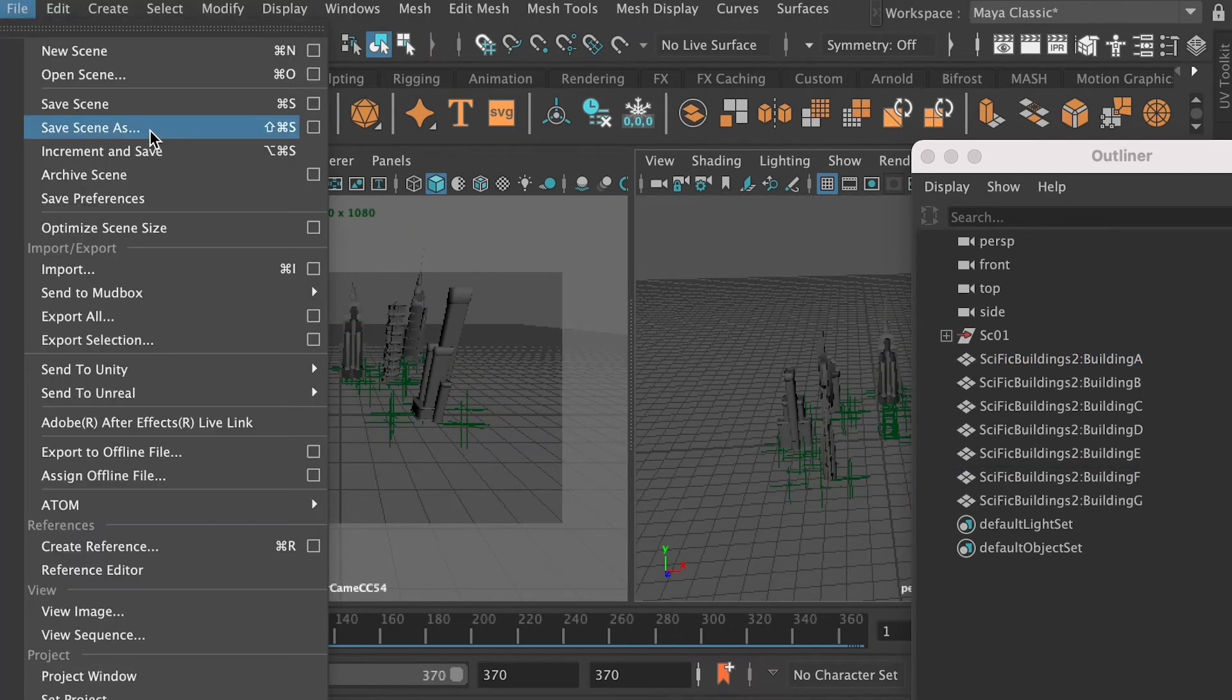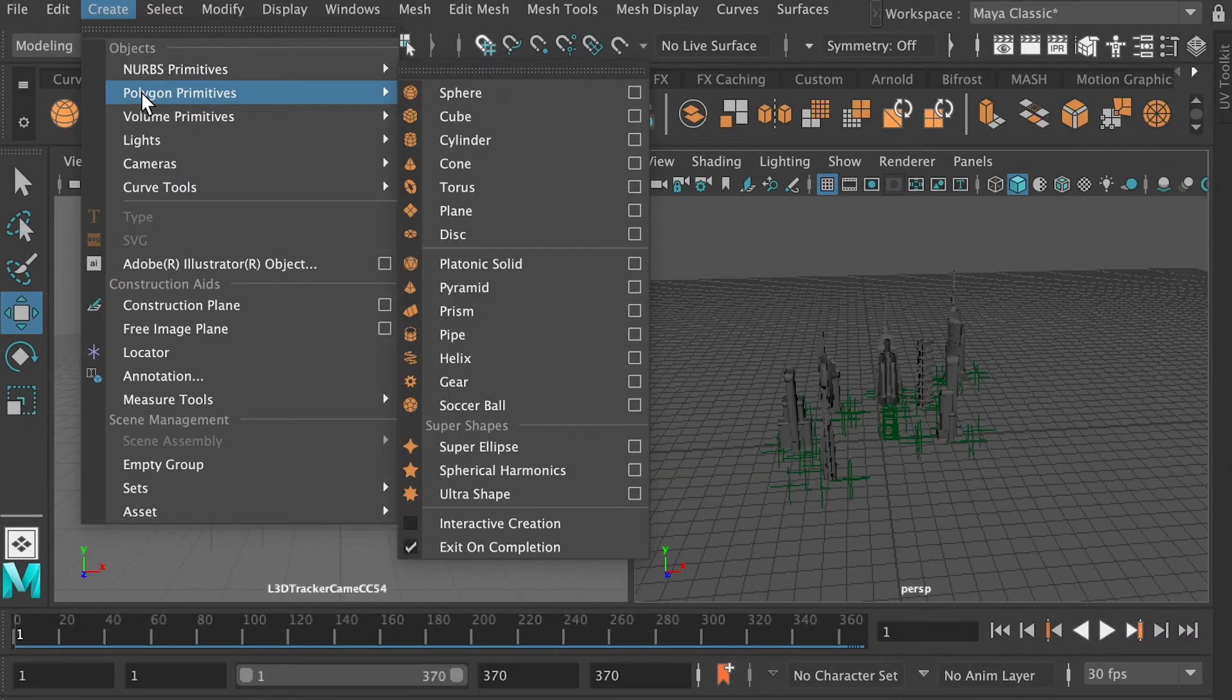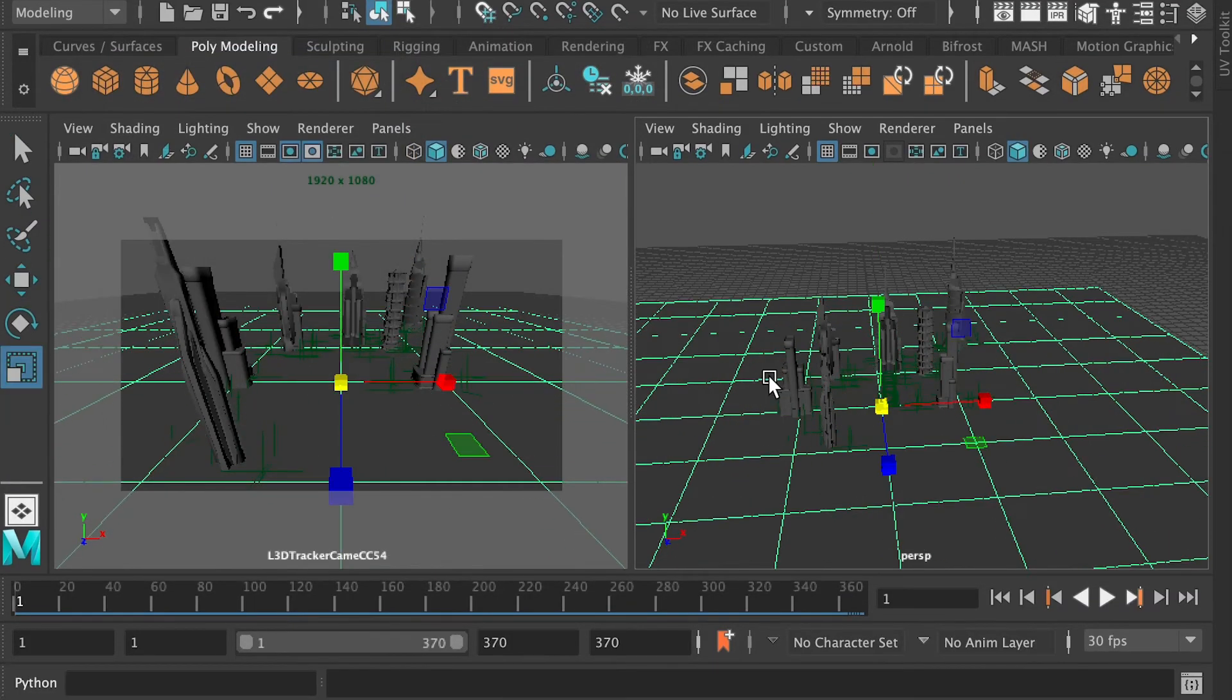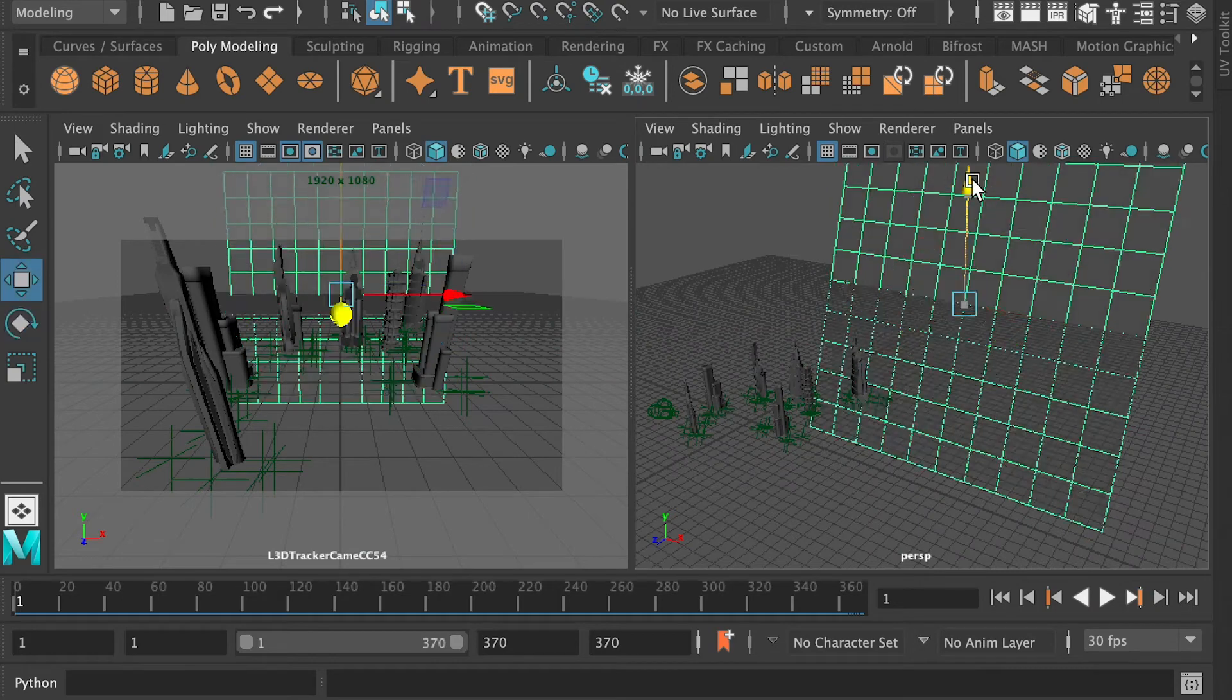So now let's save our scene as a step 3 file. Here let's create a plan, and we're going to use this plan to display green screen.